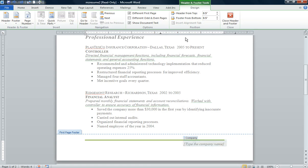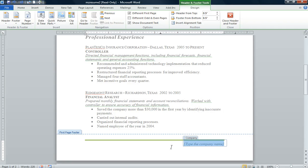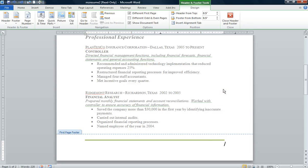I'm going to remove this content control by highlighting where it says Company, typing company name, right-clicking, and removing content control. Then I'm going to double-click out into the white area to close my footer.